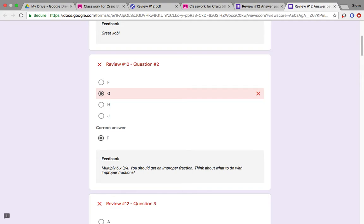I even have down here a hint as to what you should have done to get it correct. Now this is just practice. This is just our first time trying it this way. So, I'm actually showing you what the correct answer is. But I'm also telling you what you should have done.